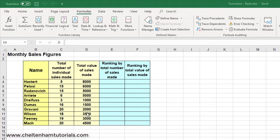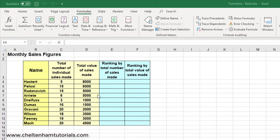If you look at the total value of sales, however, it's slightly different. In this case, this person here has sold $8,000 worth, so they would be the top seller in terms of value. Whereas this one has only sold $1,000 worth, so that would be the bottom one. What I want to do is click here and first display the ranking in terms of the number of sales made.